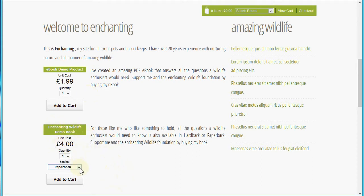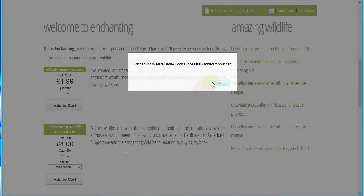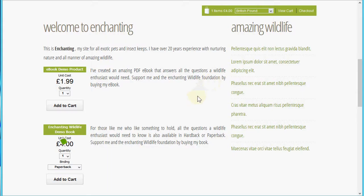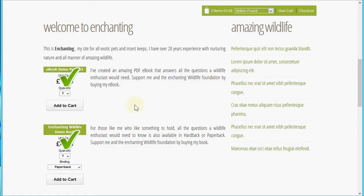Here's another product — the physical version of the book — and I've added some options here, so the hardback version of the book has an additional cost. Let me add the two products to the shopping cart. You'll see the first one has gone in, and now let's add the e-book product to the shopping cart. Now we've got the two items in the shopping cart.